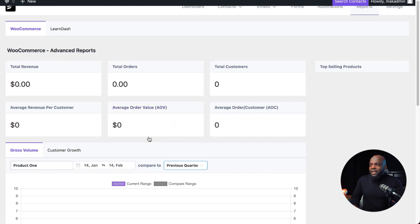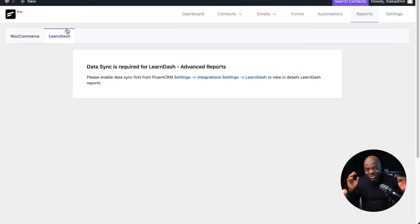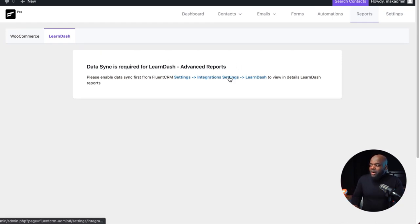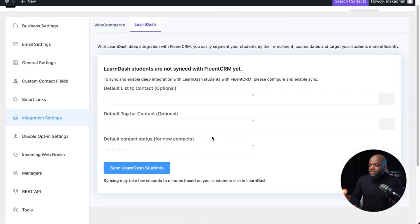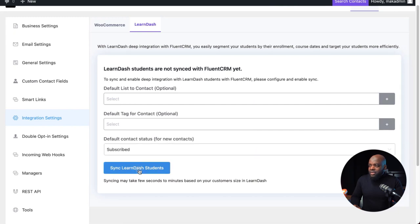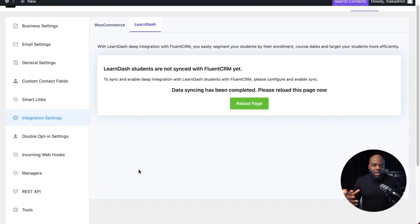You can also specify based on individual products — if it's Product One only that you want to look at, just select that and it will show here. You can get data for specific points throughout the whole calendar year. You also have reports for LearnDash, which is amazing. Before this can work, you need to sync data with LearnDash by clicking 'Sync LearnDash Students.' Once you do this, all the information from LearnDash flows into FluentCRM and your data will start showing correctly.